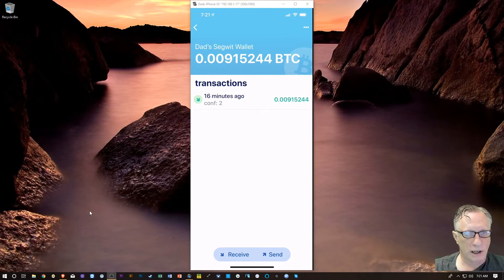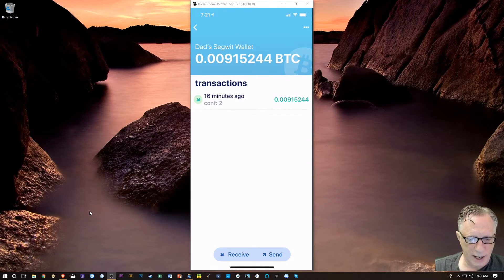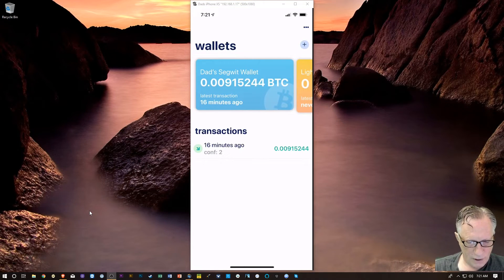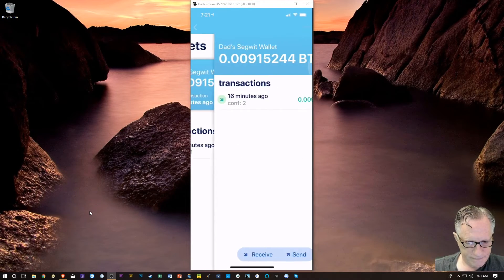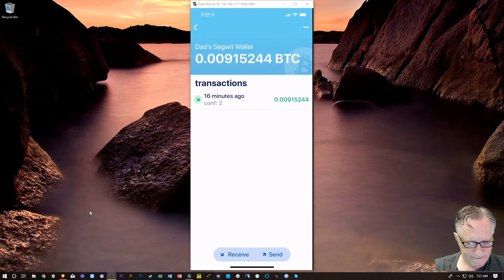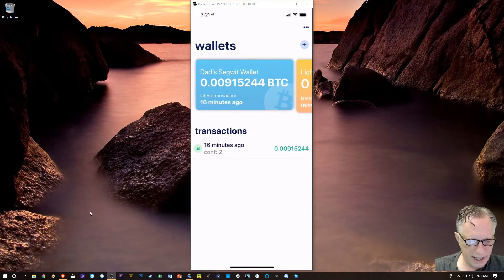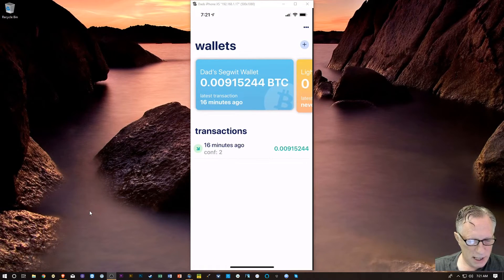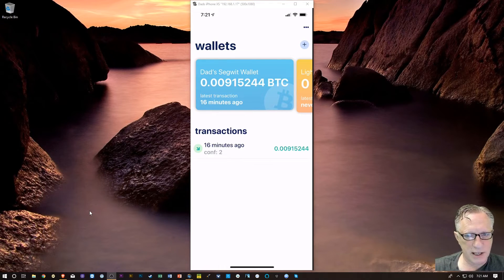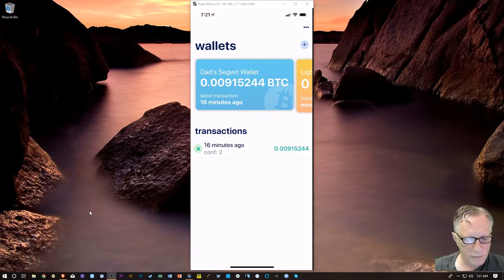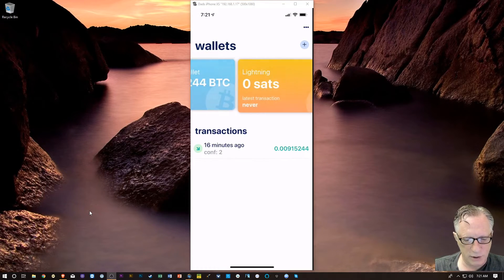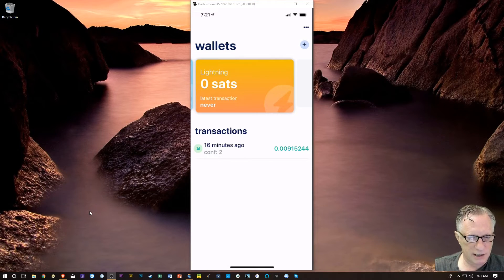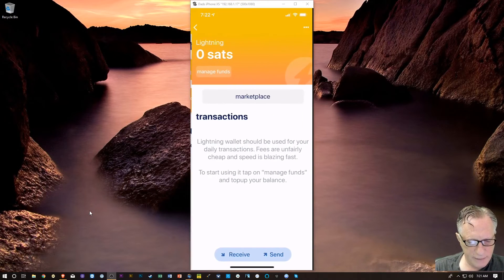If you're in this interface here, you can just kind of pull down with your finger and let it do a refresh. And then, that transaction came in. And then, now it's showing up in the wallet. So, it looks like it's available. And so, what I'd like to do is put it over into the Lightning.